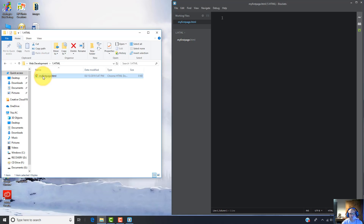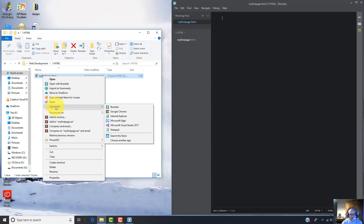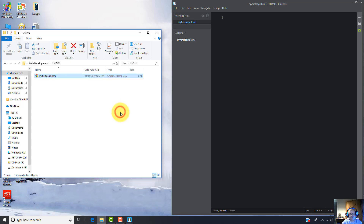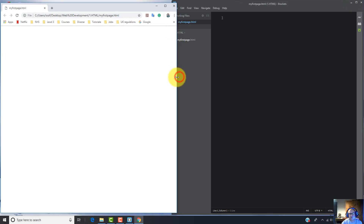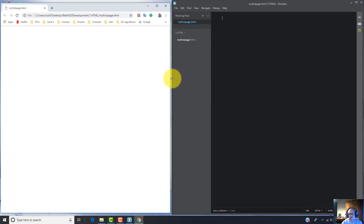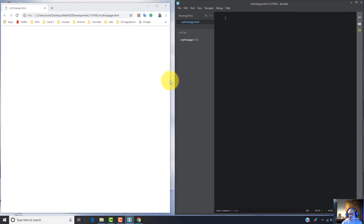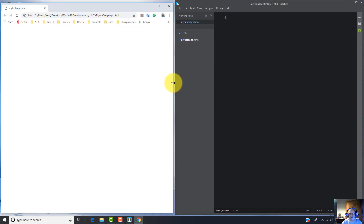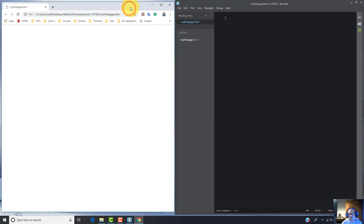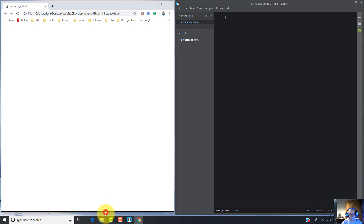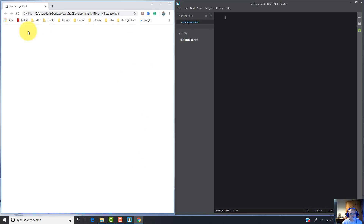Right-click and I'm going to launch it in Google Chrome using 'Open with Google Chrome'. I'm going to resize Google Chrome in order to be able to see properly both the browser and the Brackets editor. Here you go. As you can see, my very first web page is blank and empty because we haven't done anything inside this HTML file.